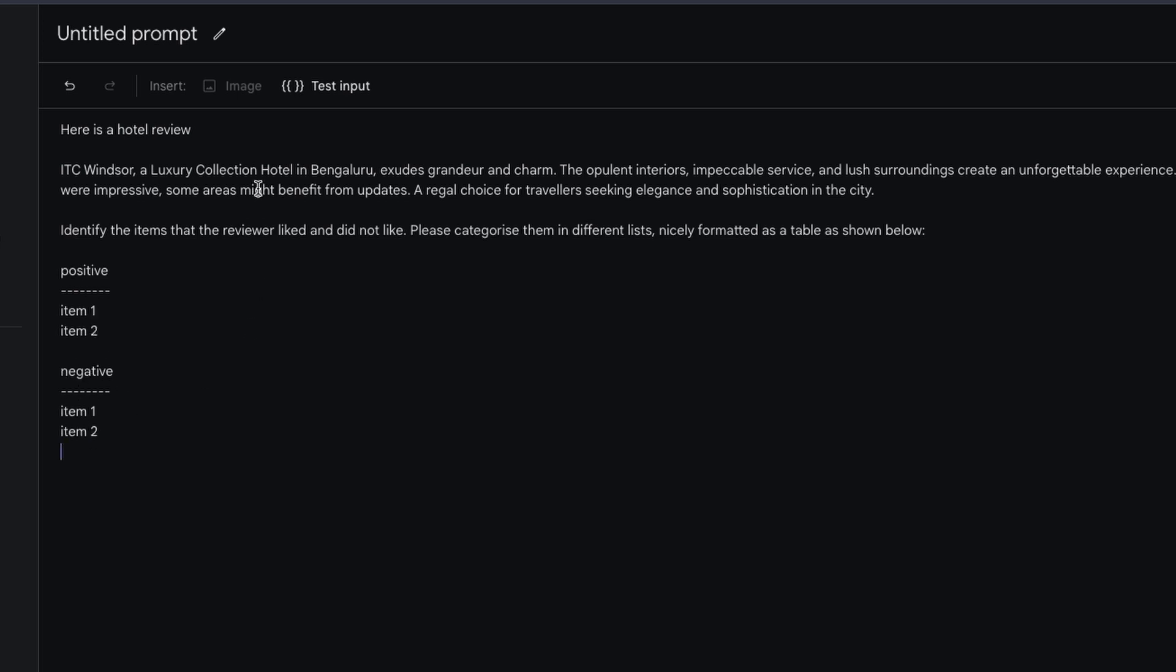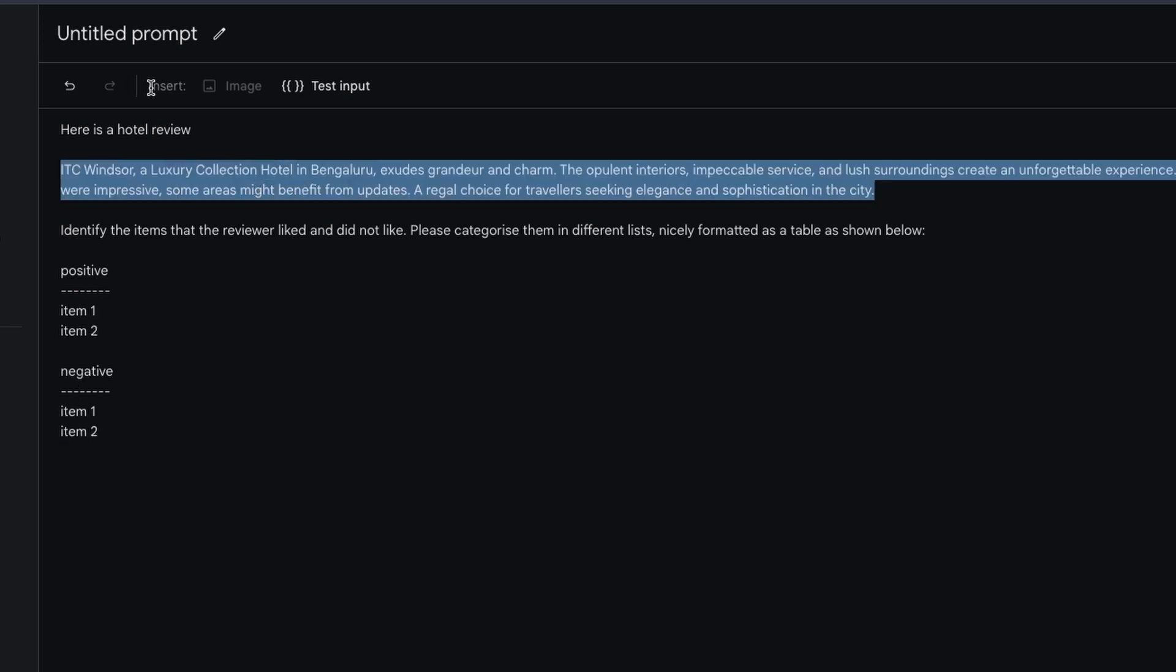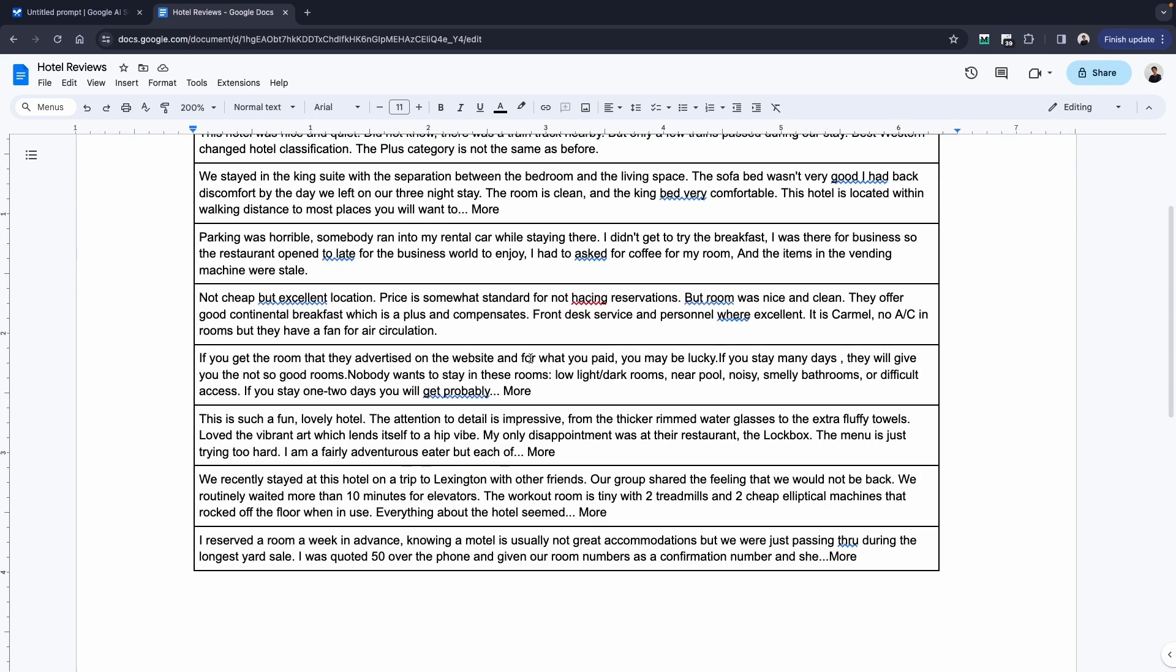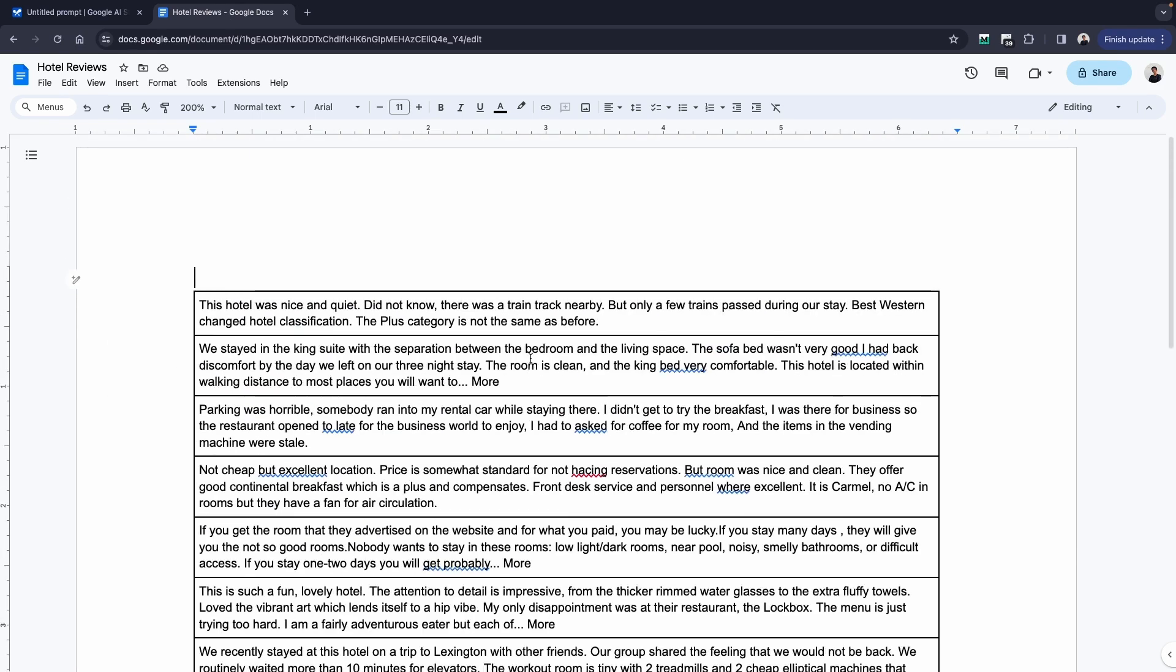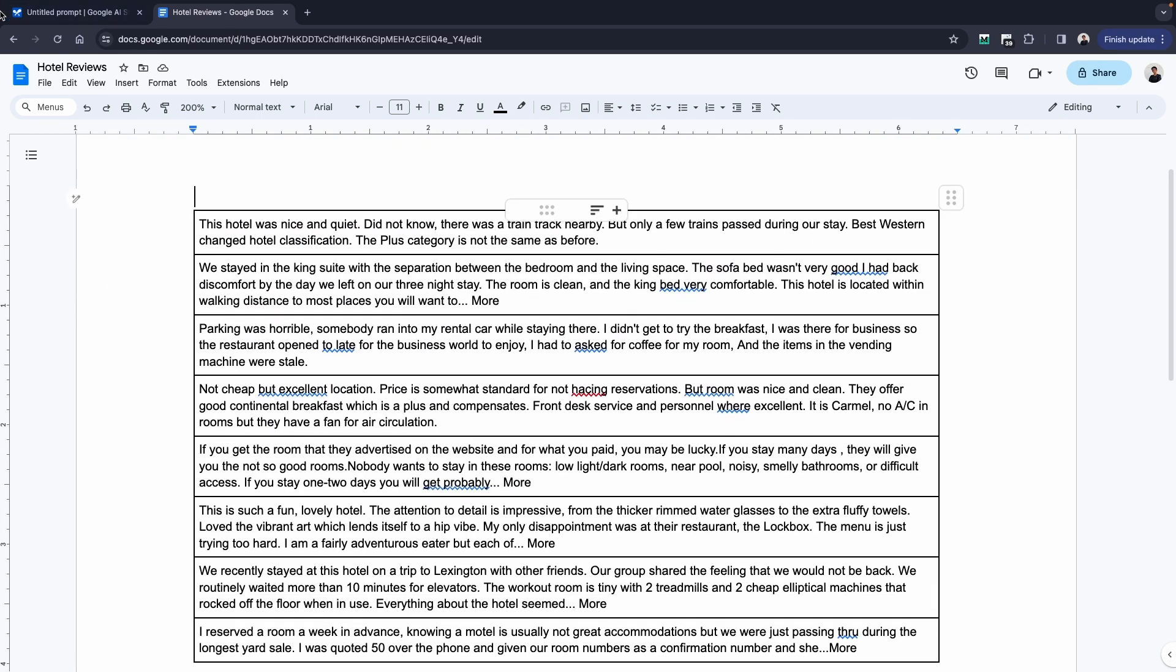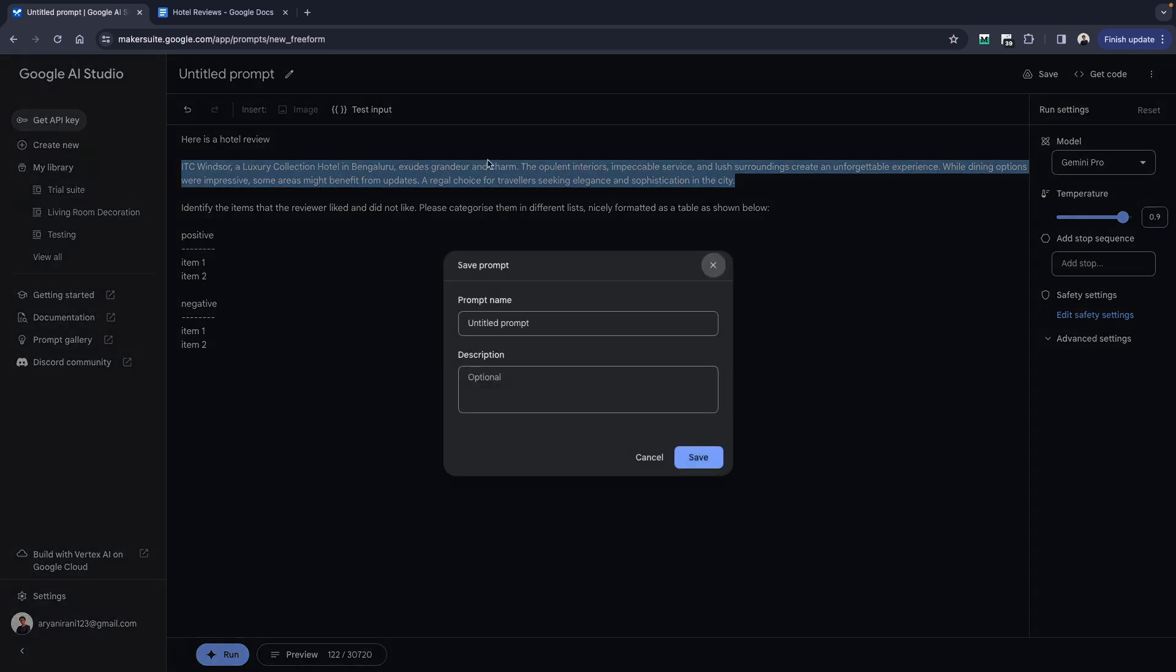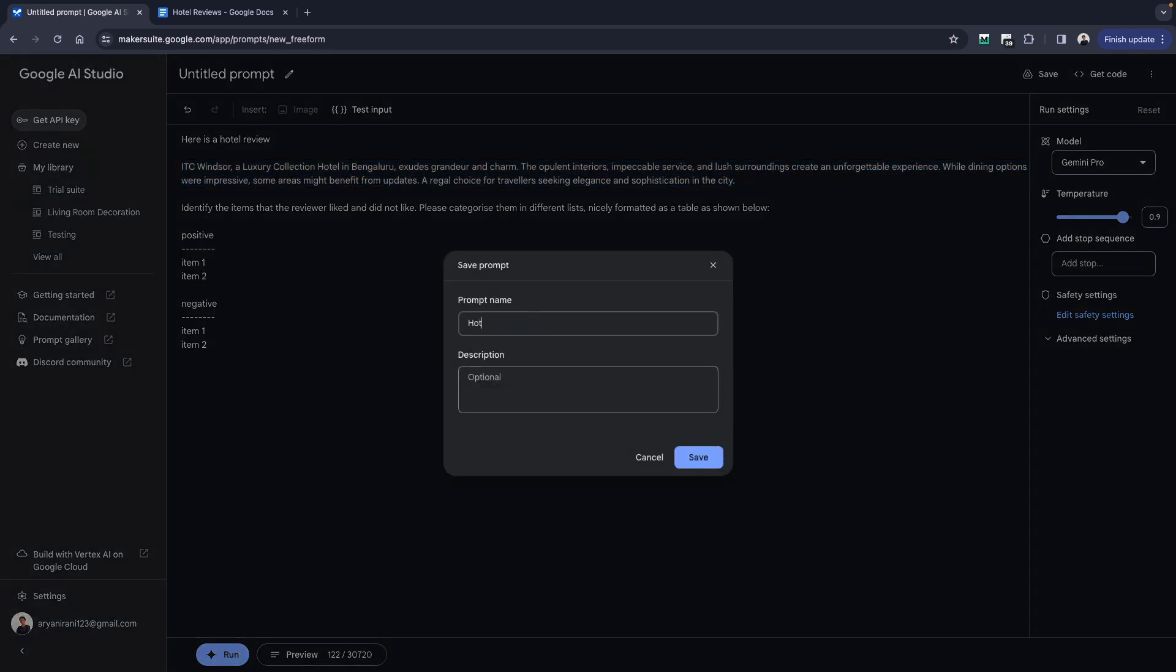To test more, I have collected a set of reviews of different hotels, so I'm just going to be pasting that into my prompt here. I'm going to go ahead and just click on save here and I'm going to be giving it a name saying hotel reviewer.